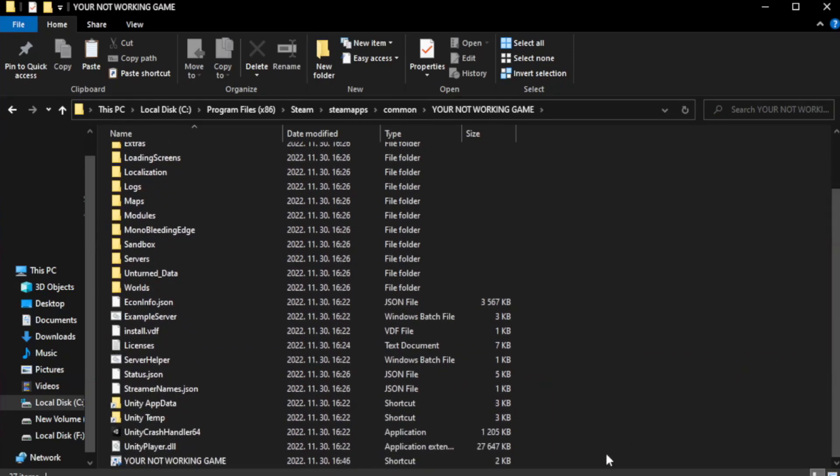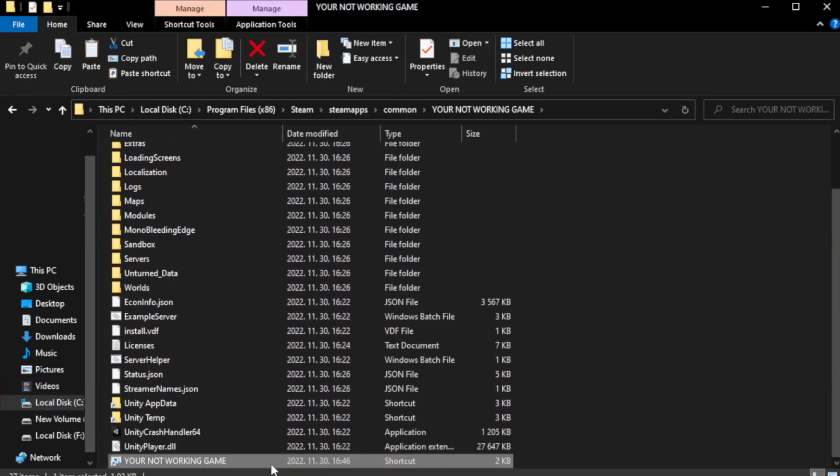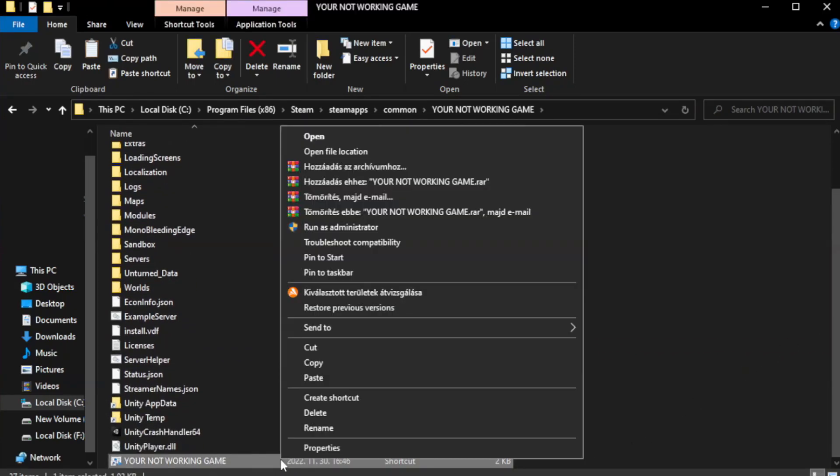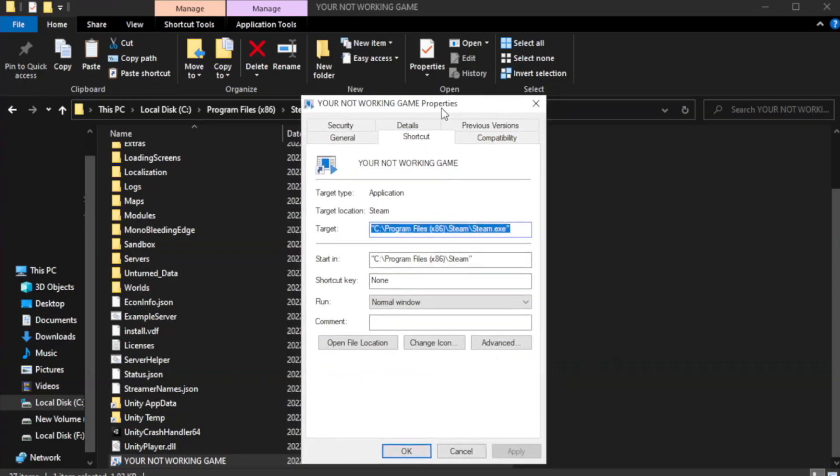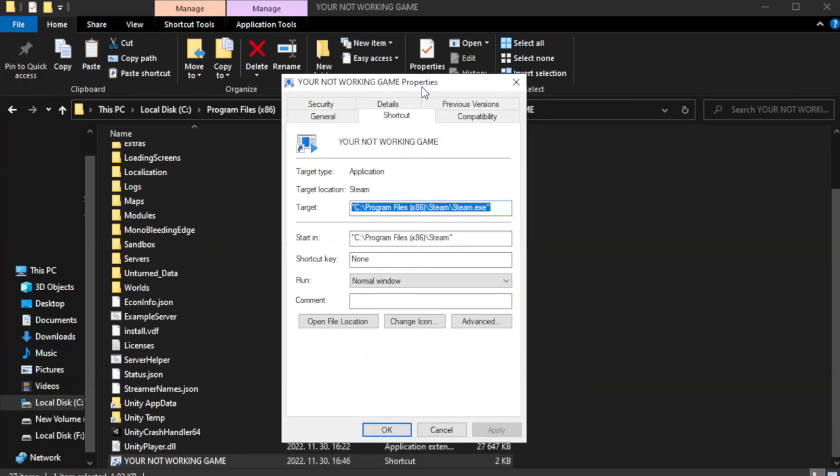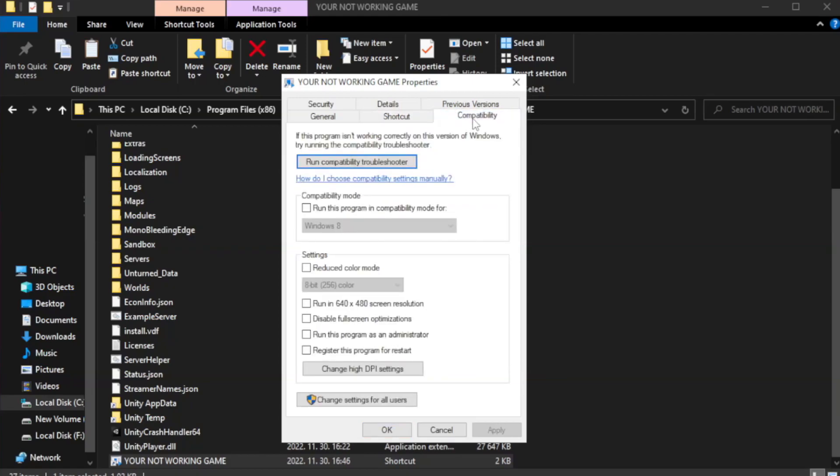Right-click your not working game application and click properties. Click compatibility. Check run this program in compatibility mode.